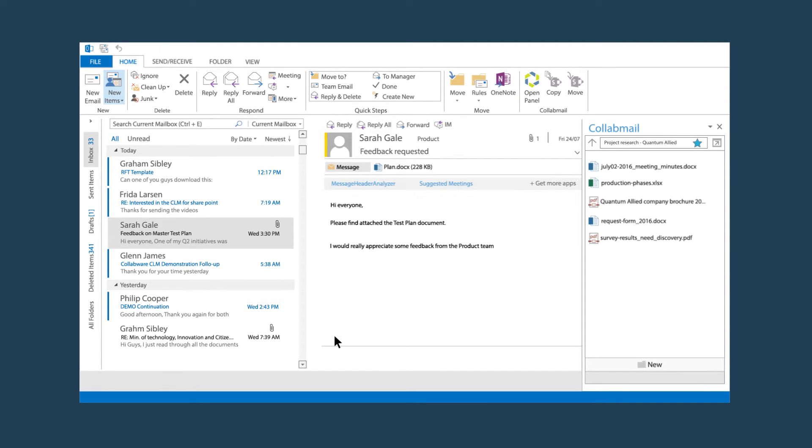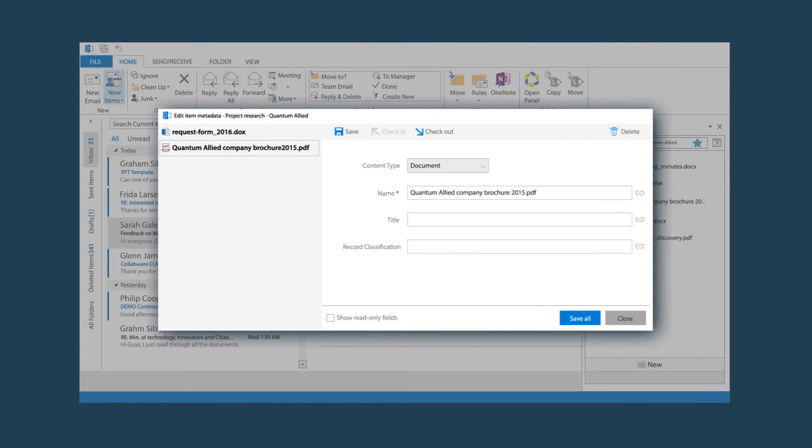SharePoint drag-and-drop filing allows you to quickly move emails and attachments into SharePoint. Easily editing bulk metadata cuts out time wasted inputting redundant contextual data and helps you stay organized.